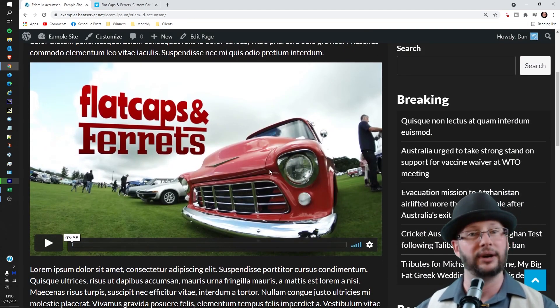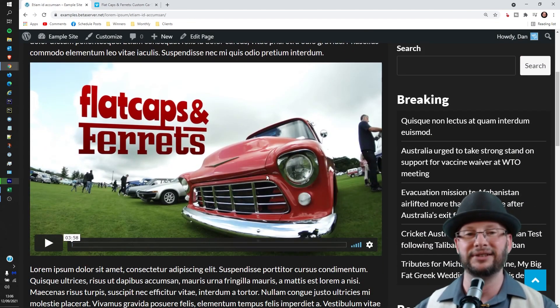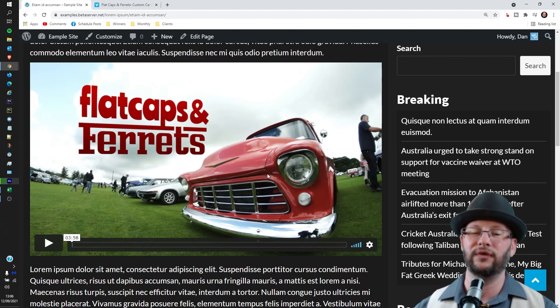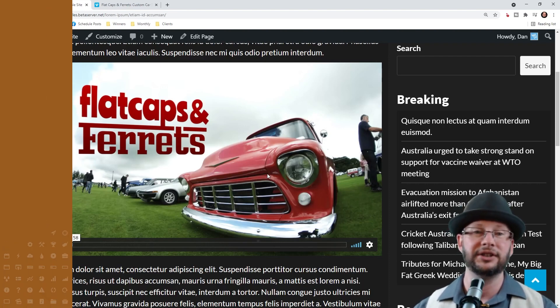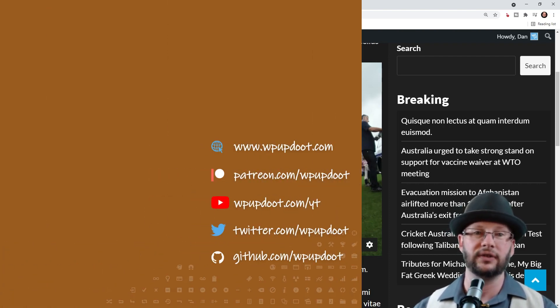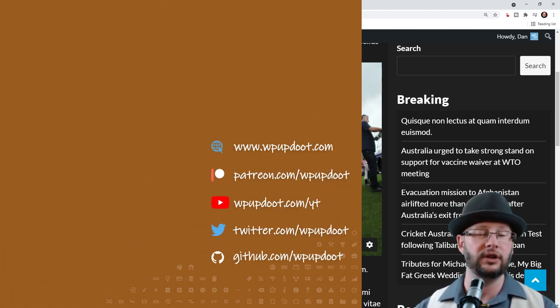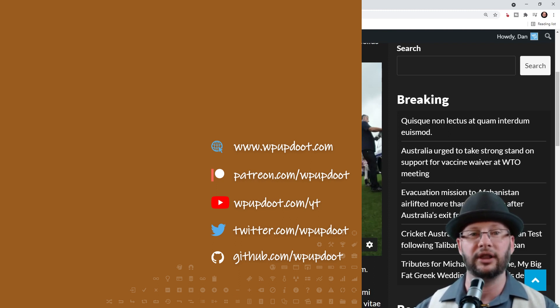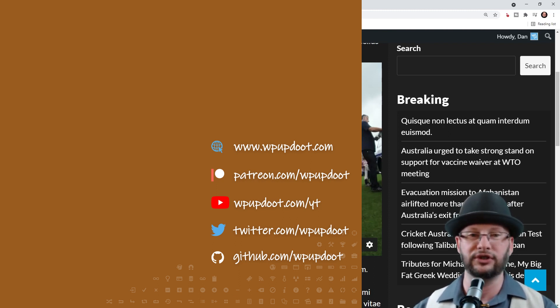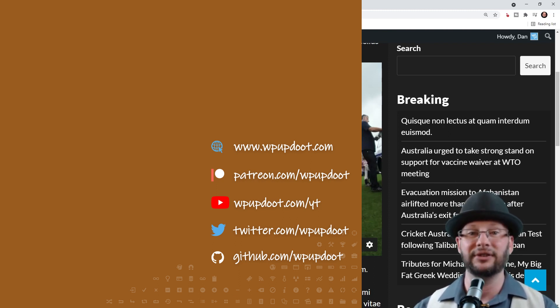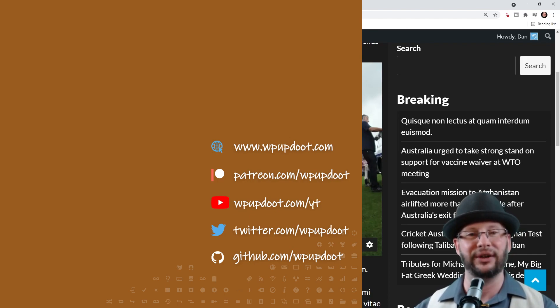And that's it! Thank you very much for watching. Check out the videos on the left for some more WordPress tips, or if you're new to the channel, consider subscribing and ringing the bell so that YouTube lets you know every time we upload a new tip. Stay safe, wash your hands, and we'll see you in the next video.